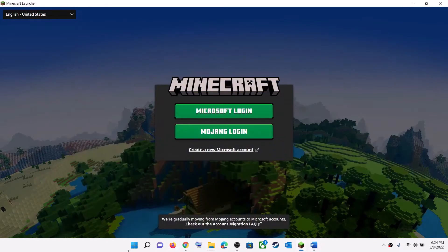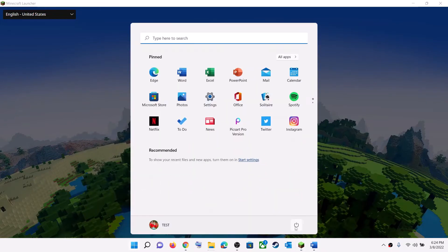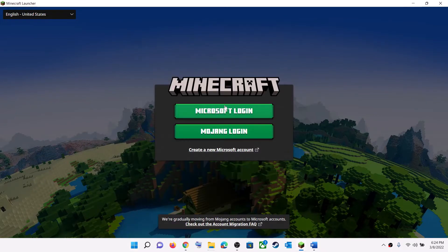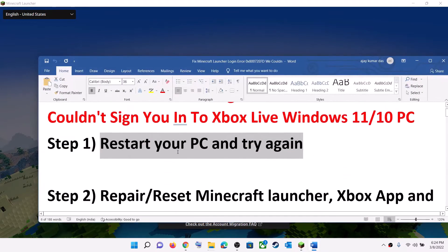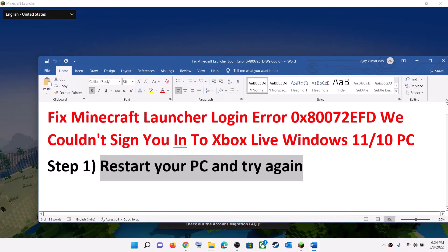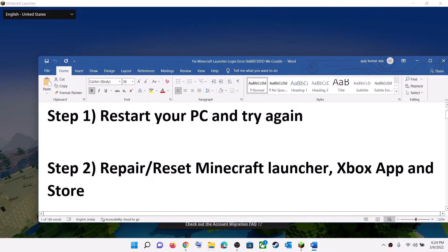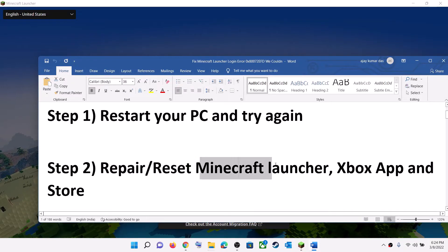Just restart your computer, and after the system restart launch Minecraft Launcher and then try to log in. But if you are still receiving this error message, in that case repair or reset Minecraft Launcher, Xbox app, and Microsoft Store on your computer.